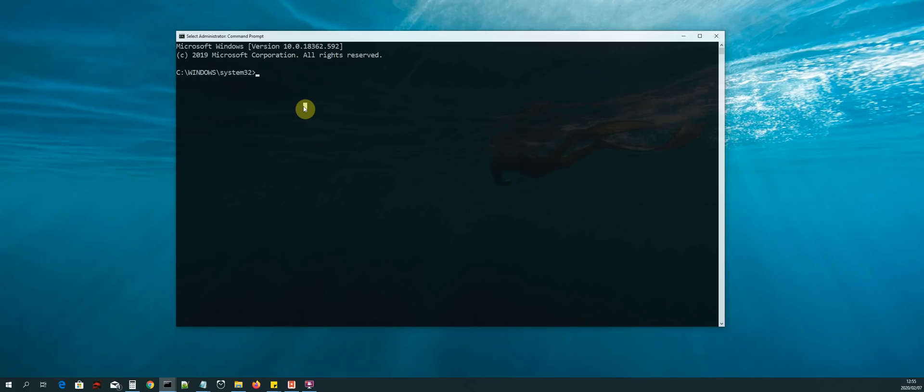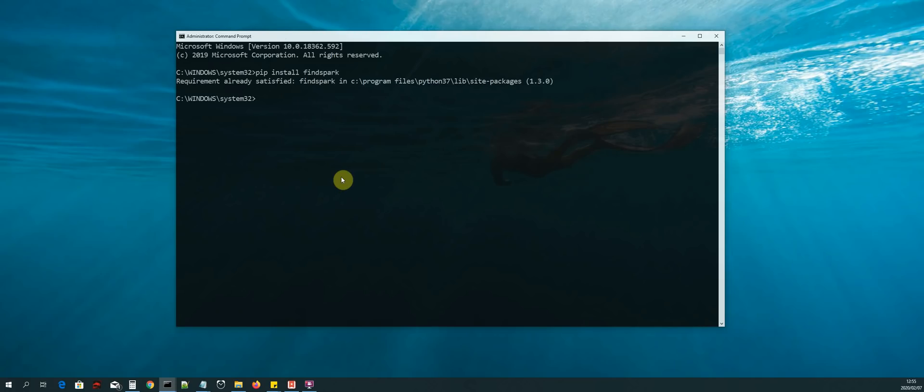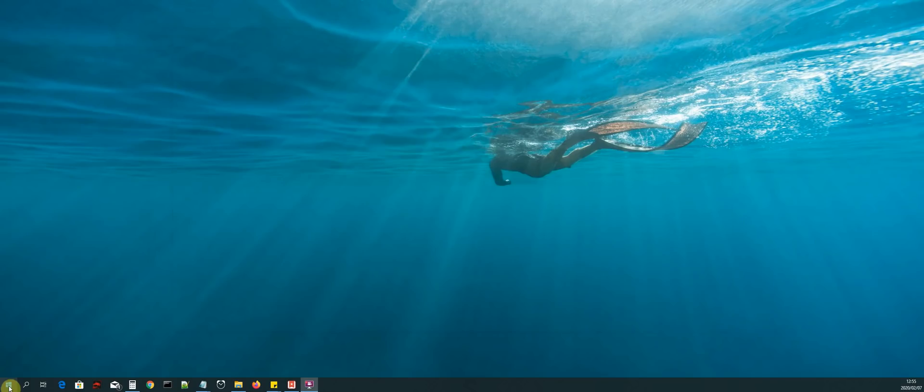Now we are going to use the pip installer to install the library, so it's pip install findspark. As you can see, I already have the library installed. That's all we need to do. We can close the CMD once that library has been installed. Now the next thing that we need to do is test and see if we can write PySpark code inside of Jupyter Notebook.